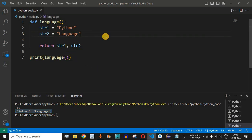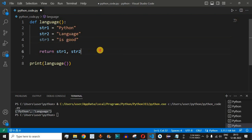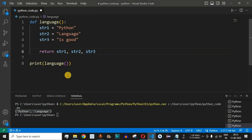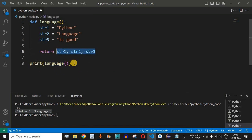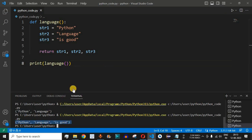We can also return more than two values. Let's add another string, str3, set to 'is good' — so we are saying 'python language is good' using these three strings. Adding str3 to the return statement means all three strings will be returned when calling the language function. After saving and running, we see 'python', 'language', and 'is good' returned as a tuple.